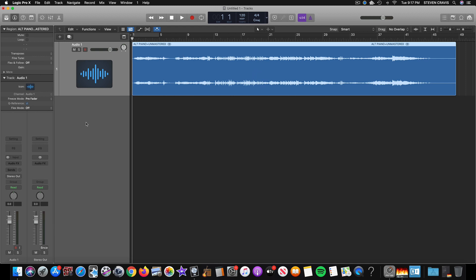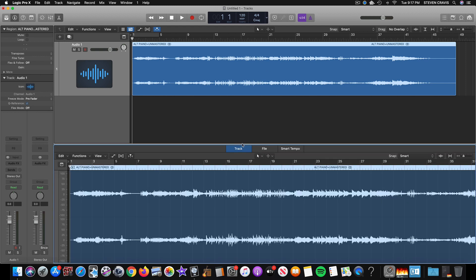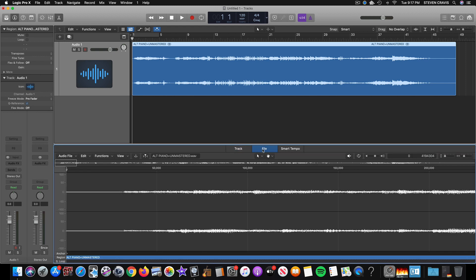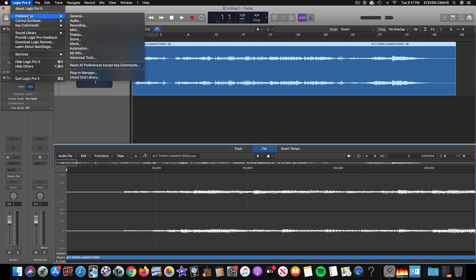And then the first thing that I do is, before I even need to insert Ozone yet, the first thing that I do is I double-click this in Logic and click File. And if you don't see File here, all you have to do is go to Logic, Preferences.